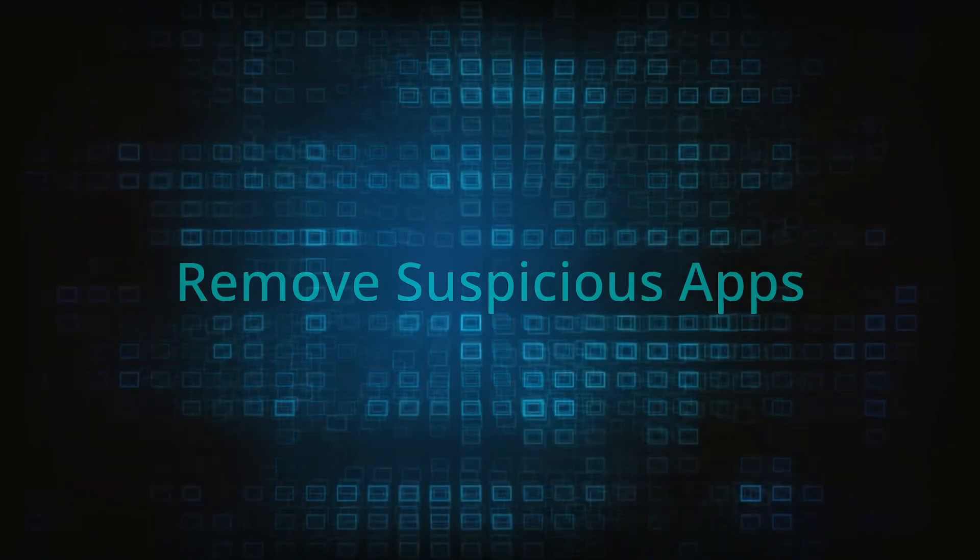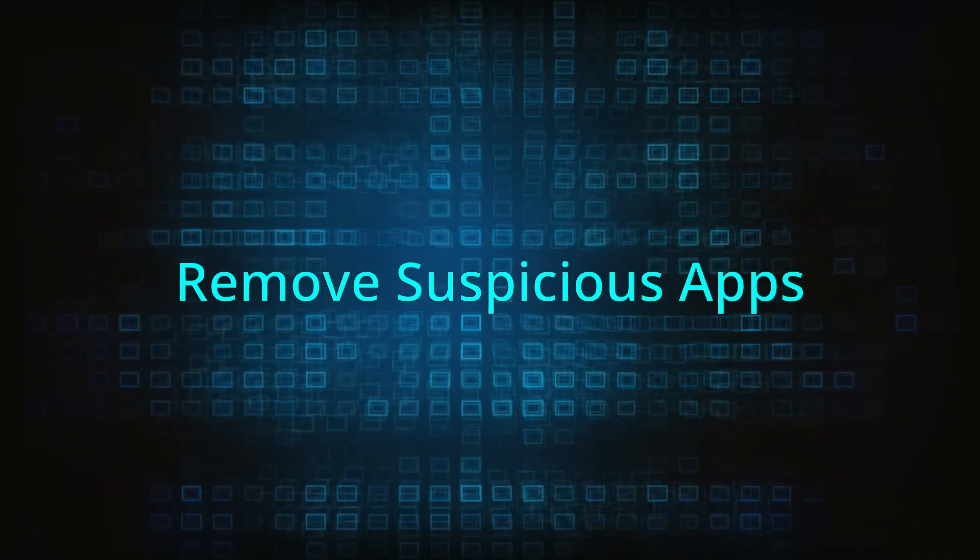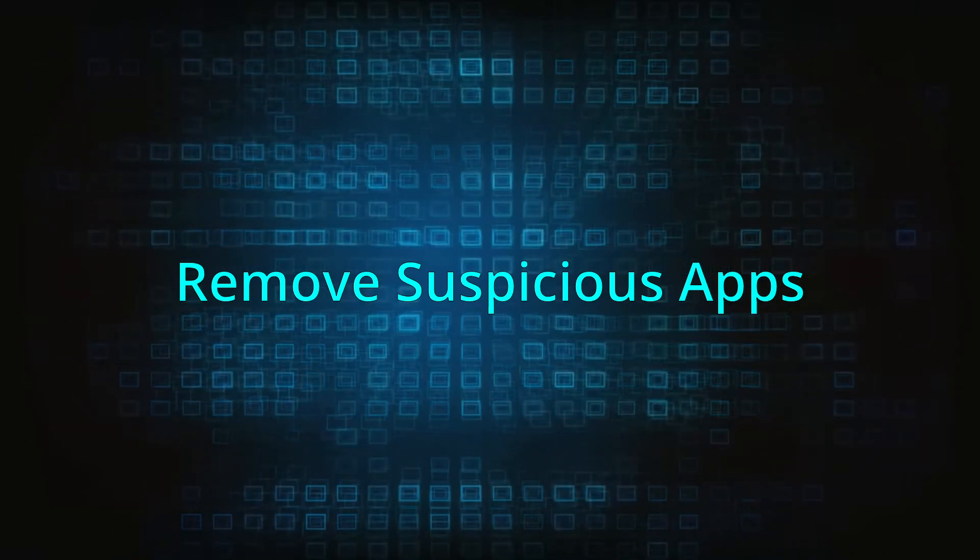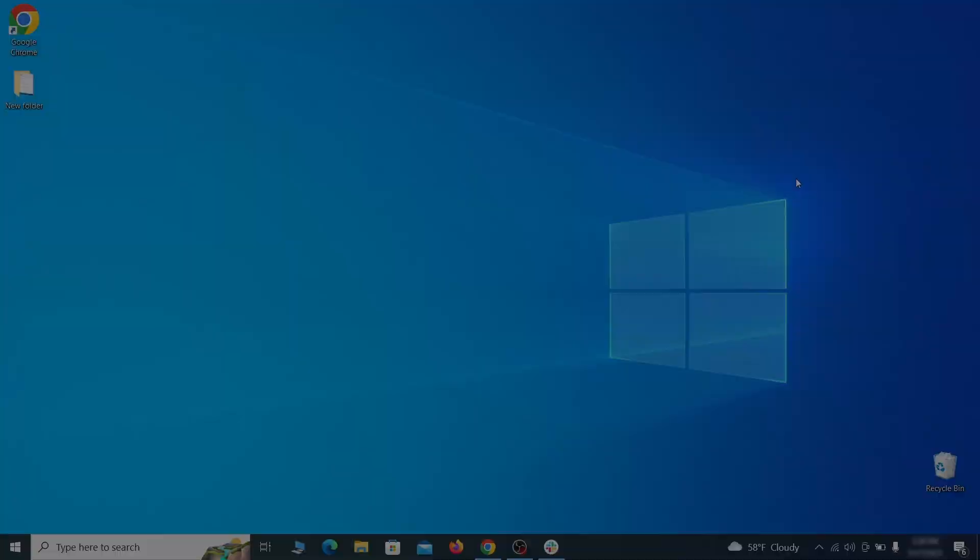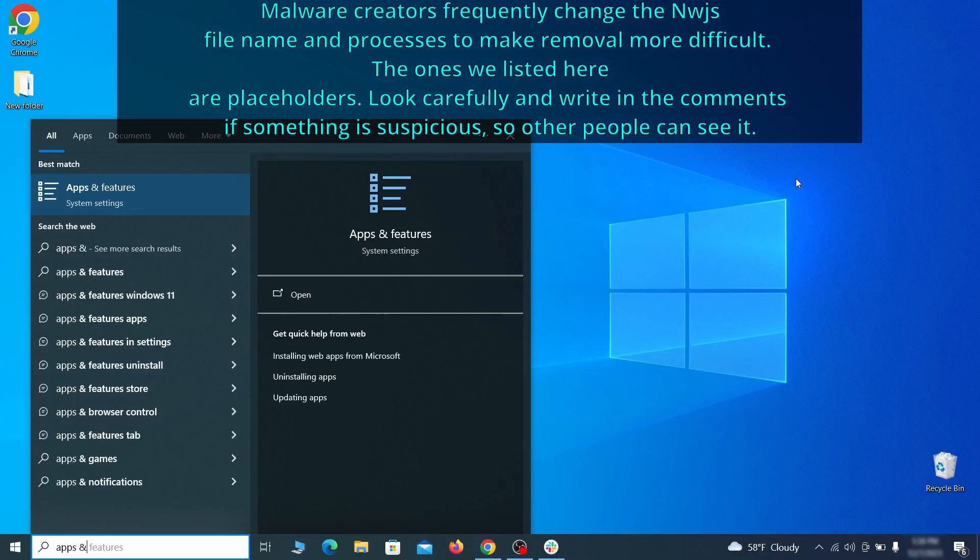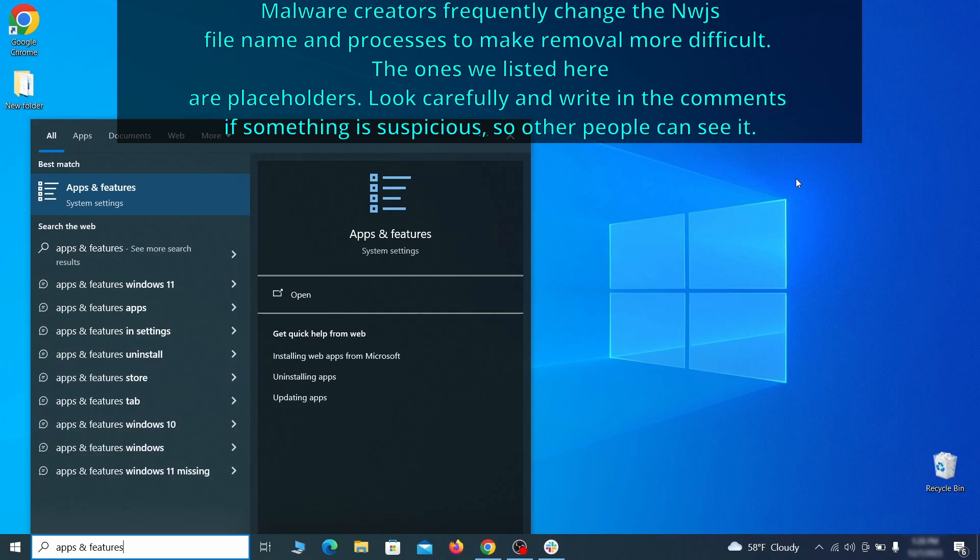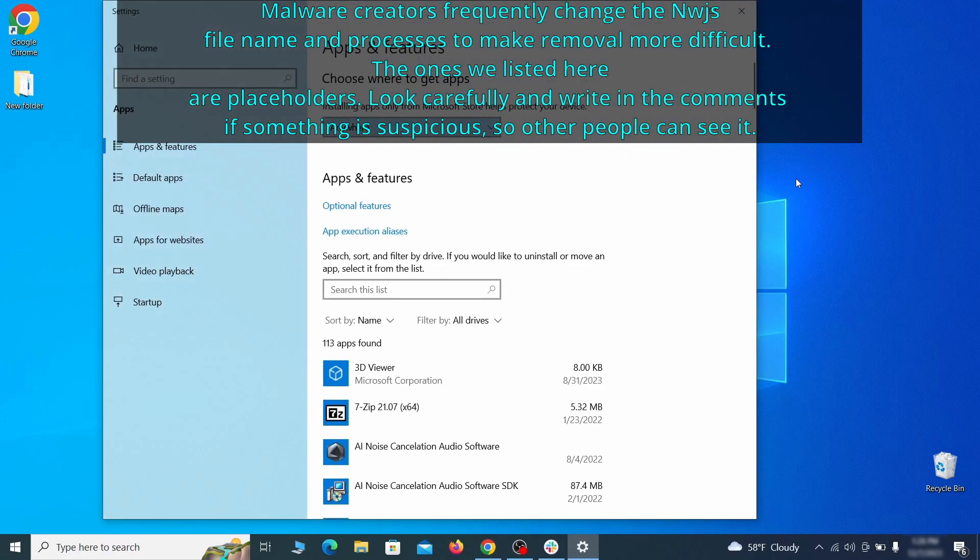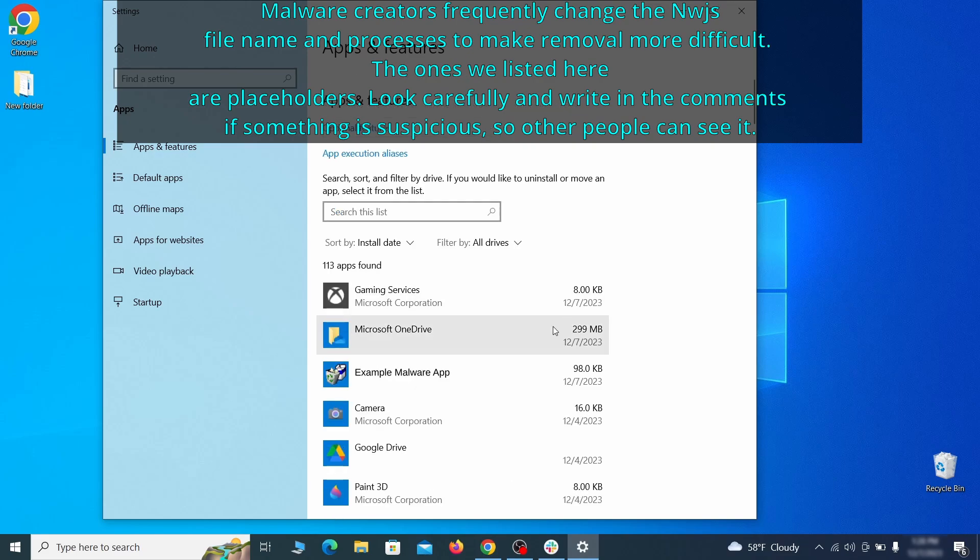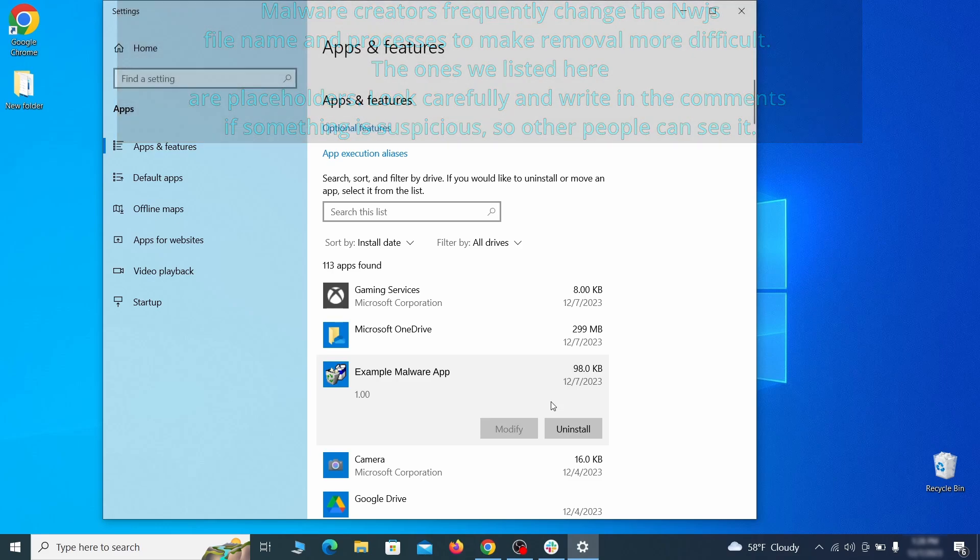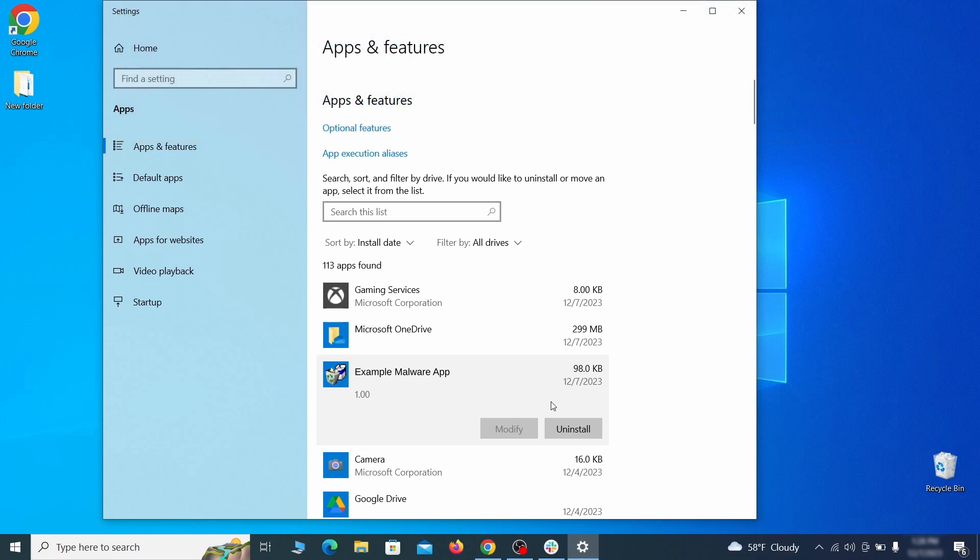When trying to remove this malware, you should first check your installed programs and delete anything suspicious. Begin by opening the start menu and typing apps and features. Then hit enter and sort this list of programs that appears by install date. Look at the most recent entries and see if there's any items that look suspicious, unfamiliar, or if there are any ones that you don't remember installing.